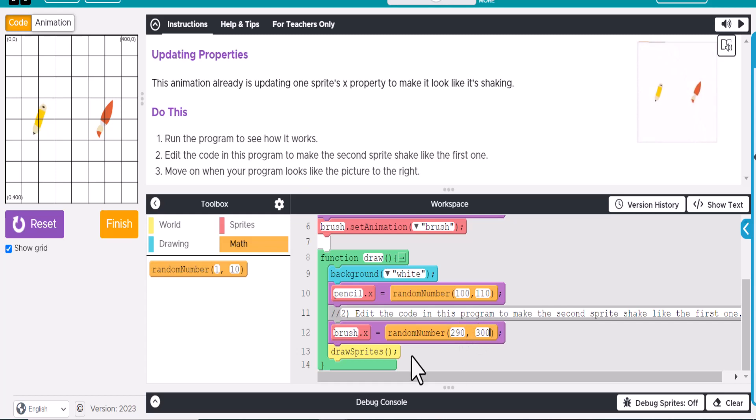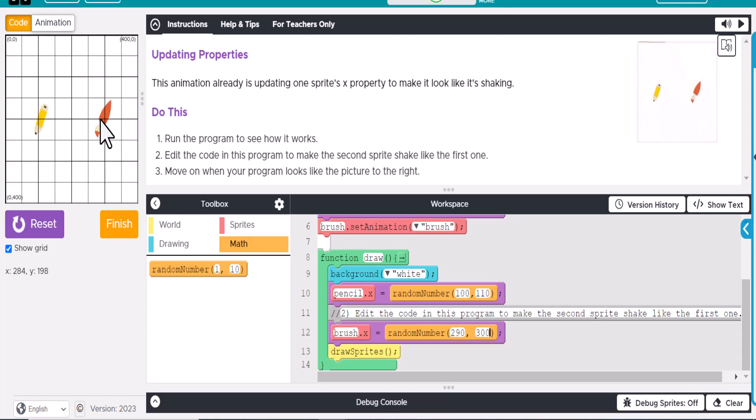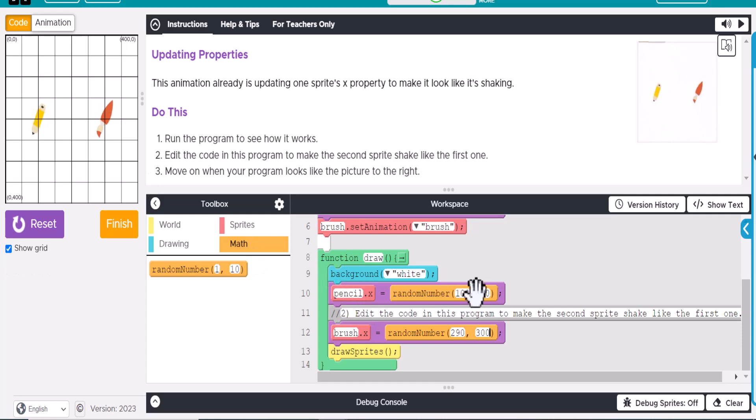Okay? And if we do that, you can see it's shaking as well. All right? So all it's basically doing is every time the loop runs, the pencil's being drawn at this location, and the brush is being drawn at this location.